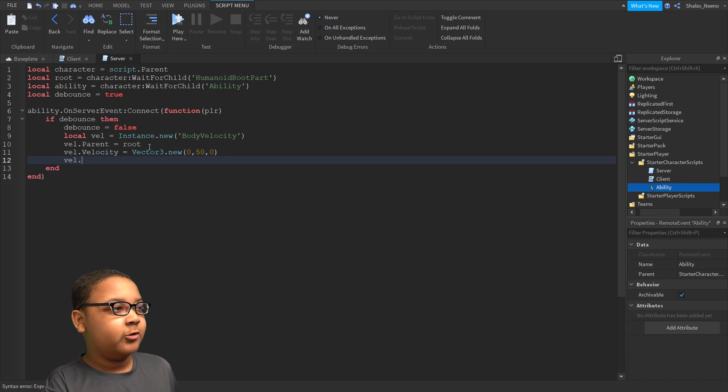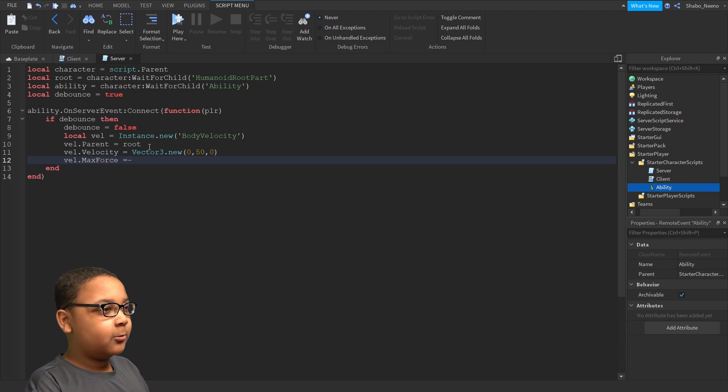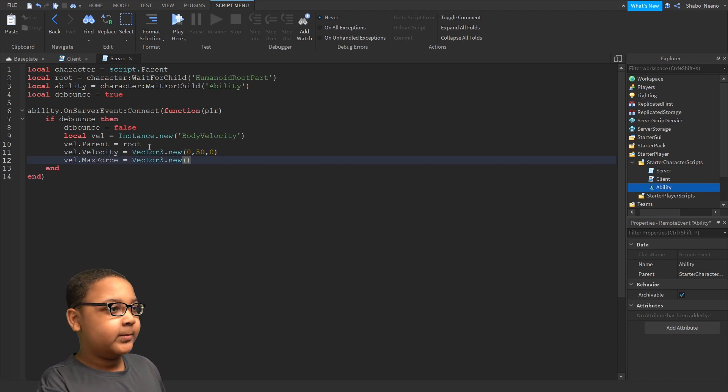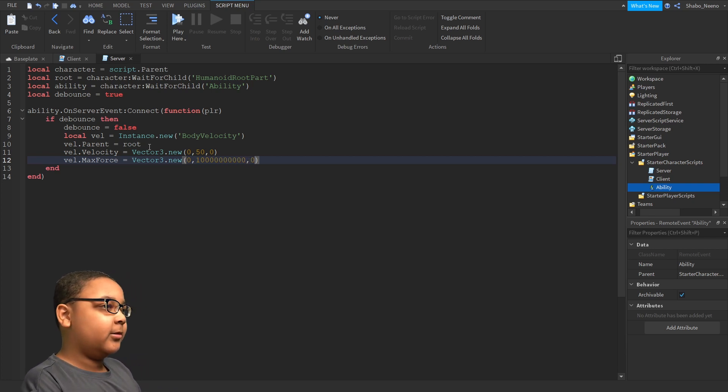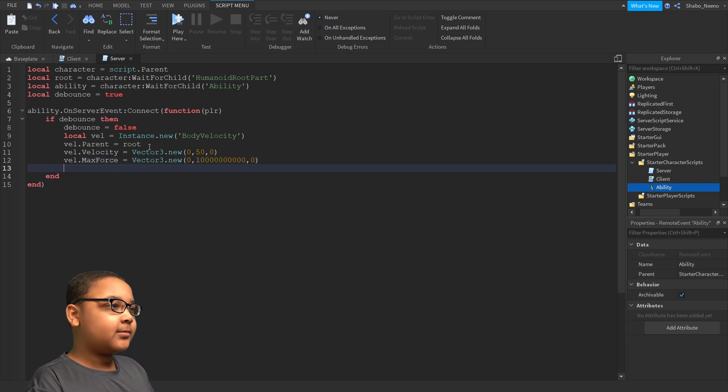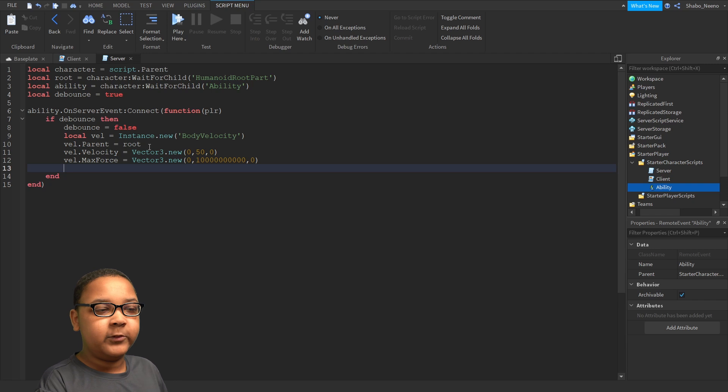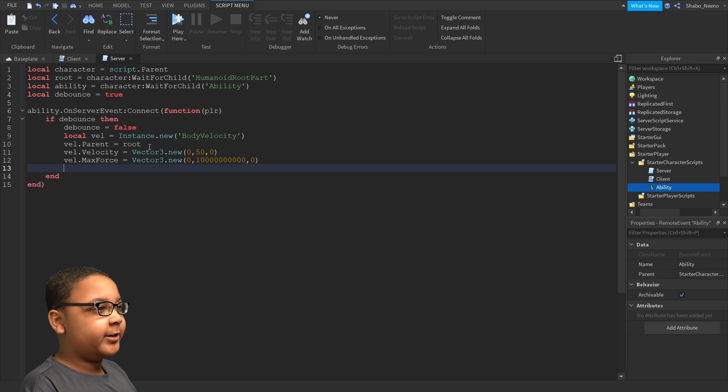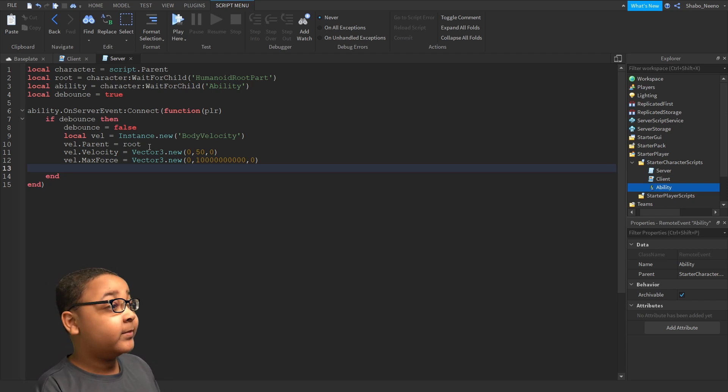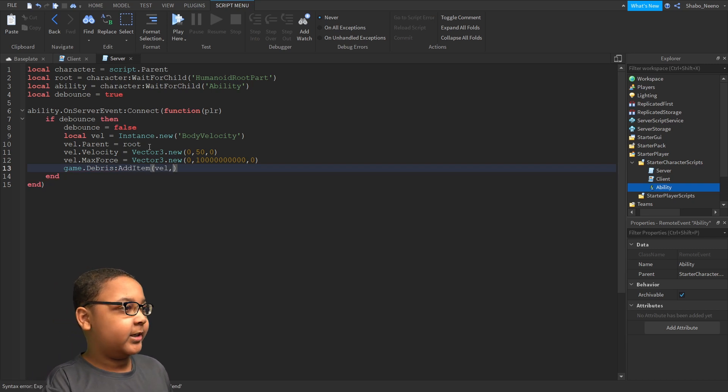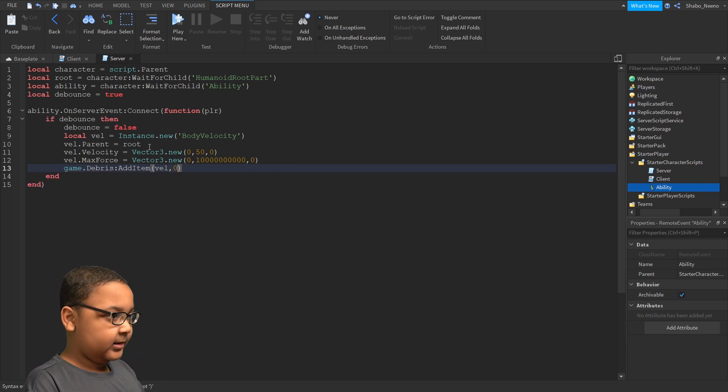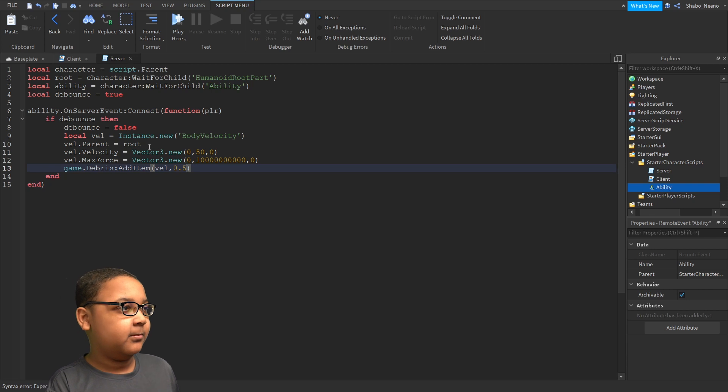I'm going to set the force so you can move while you're using it. You can set this number as high as you want. Now, we're going to make the velocity destroy after a while. So I'm going to do game.debris add item velocity and then I'm going to put 0.5, half a second.